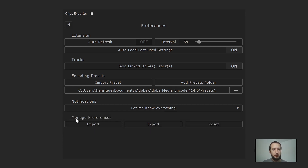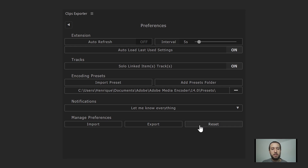Finally, manage preferences lets you easily import and export your preferences — useful if you want to move settings to another machine — and you can also reset your preferences.